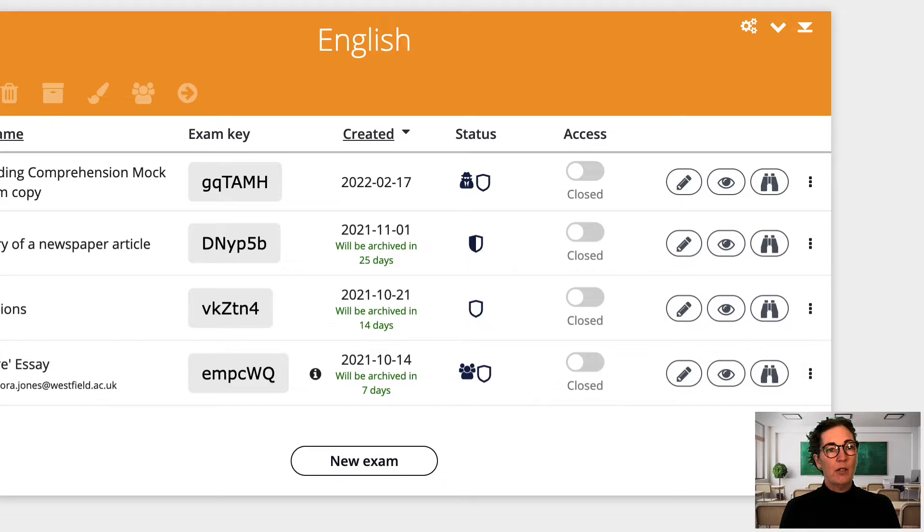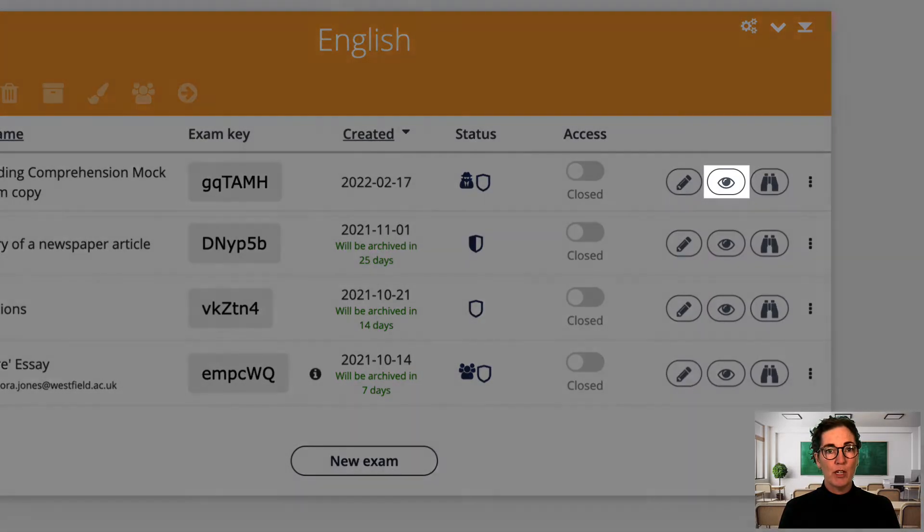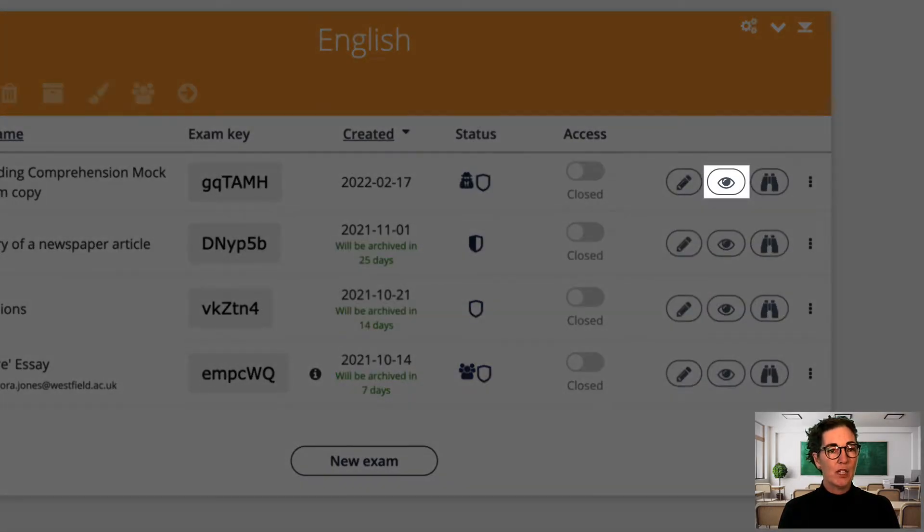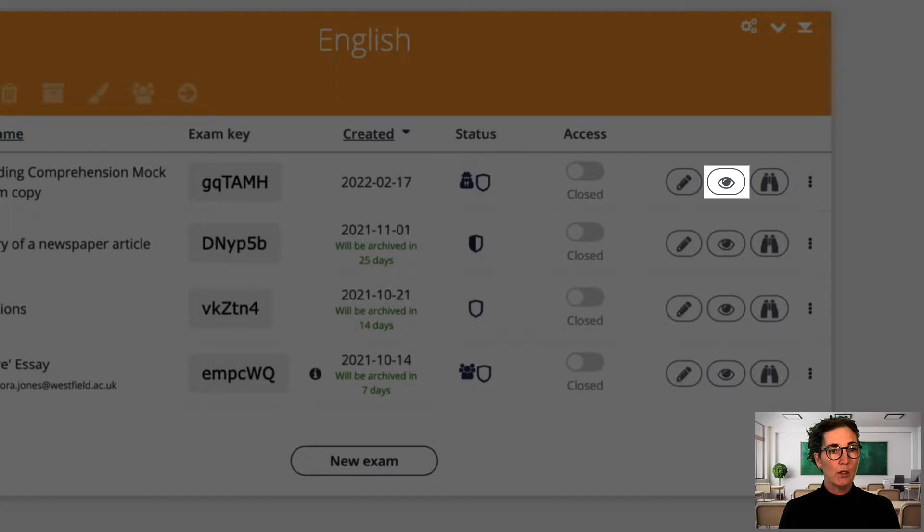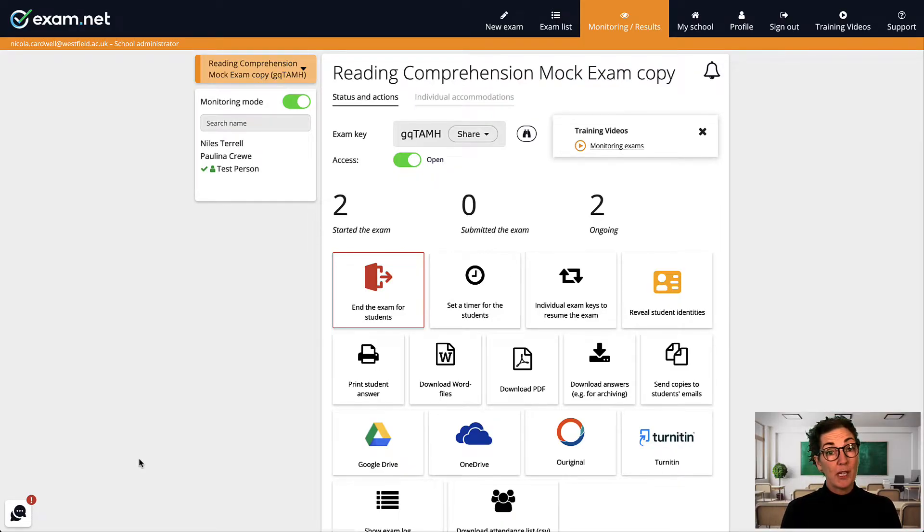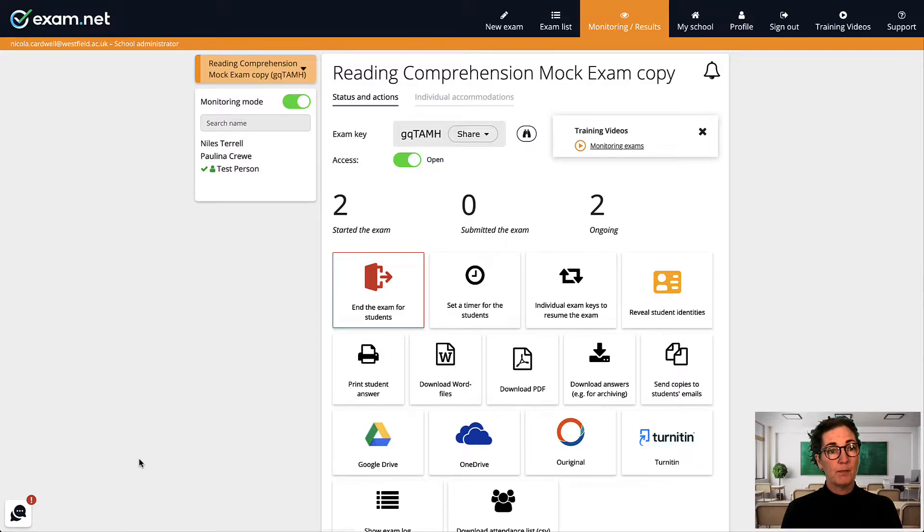Now let's bring up the monitoring view of an exam that I have in progress by clicking on this icon. At first glance the monitoring view looks exactly the same as with a normal exam but there are a few differences.